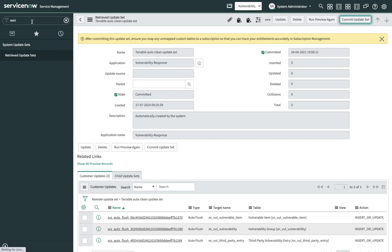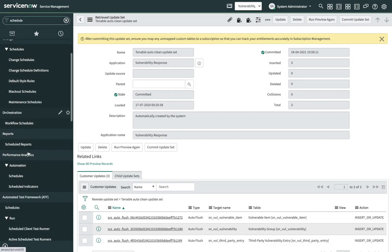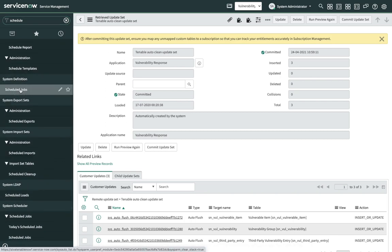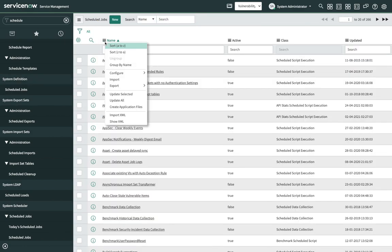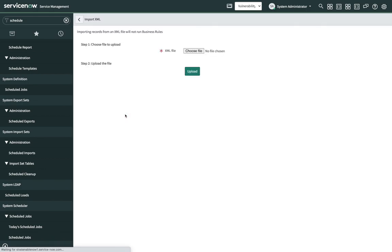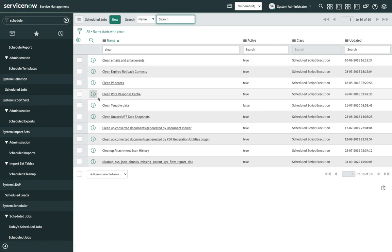Once the update set is loaded, the next step is to load the scheduled job. Navigate to Scheduled Jobs under System Definition. Click on any of the column options and click on Import XML. Choose the sysauto file downloaded from the knowledge article. Click on Upload. Once the scheduled job is uploaded, search for Clean Tenable Data.